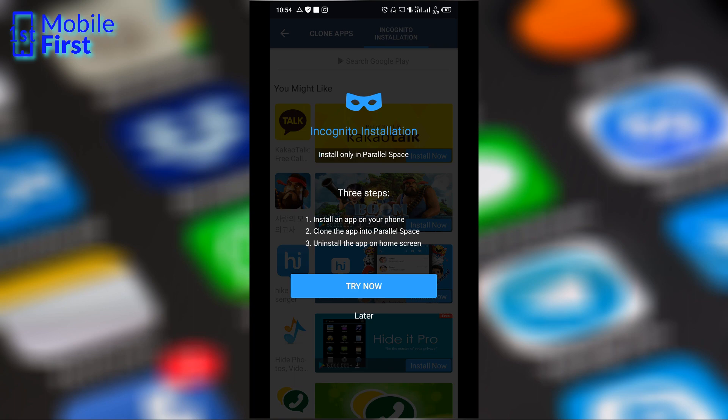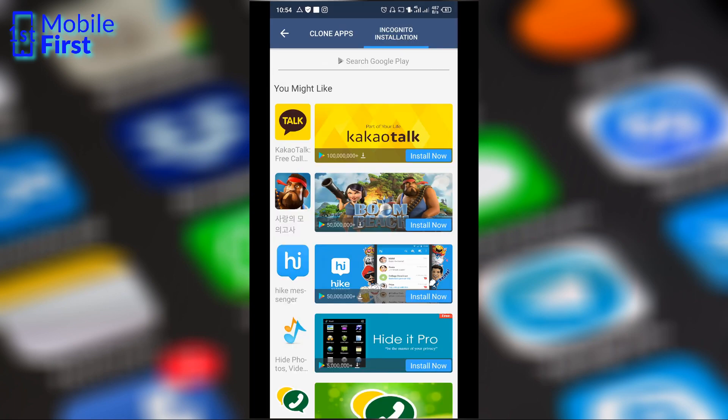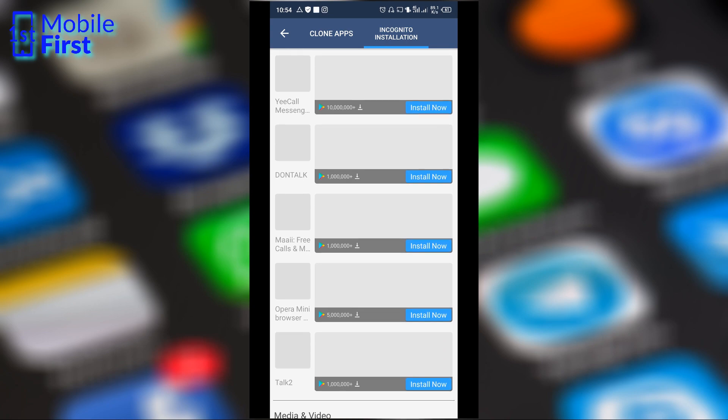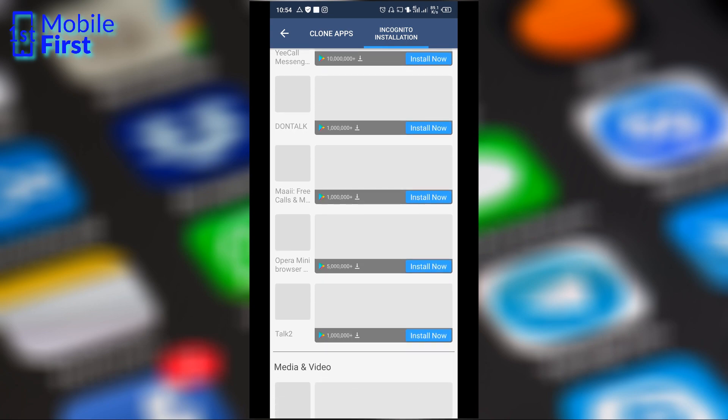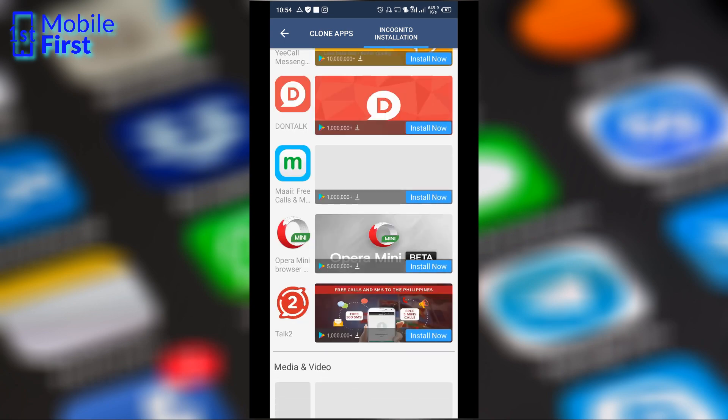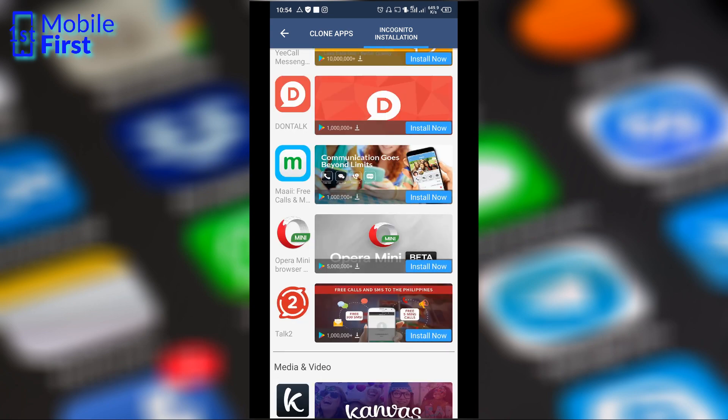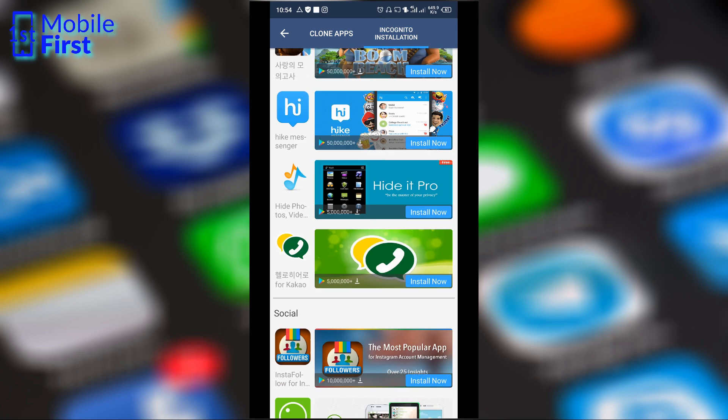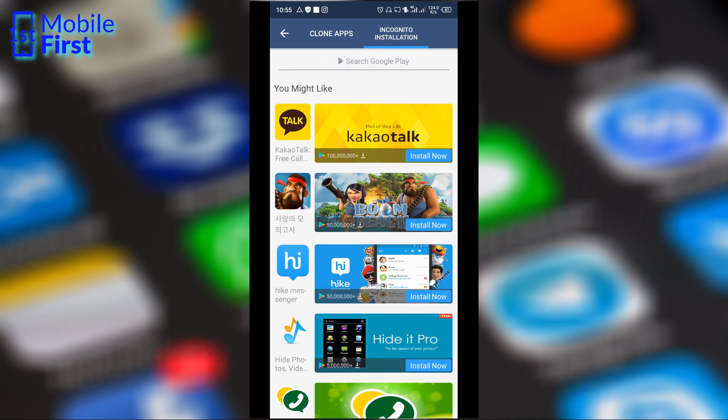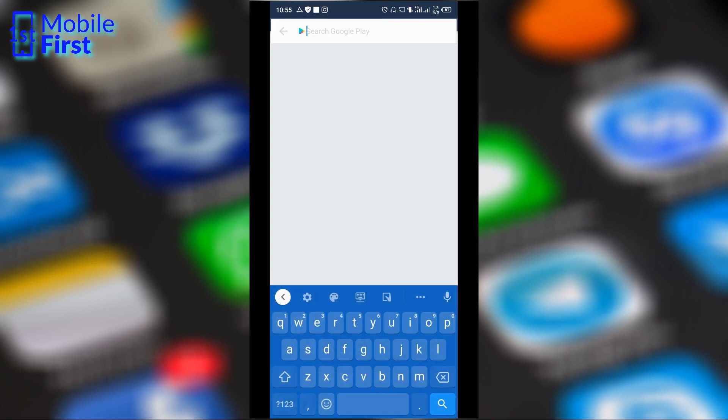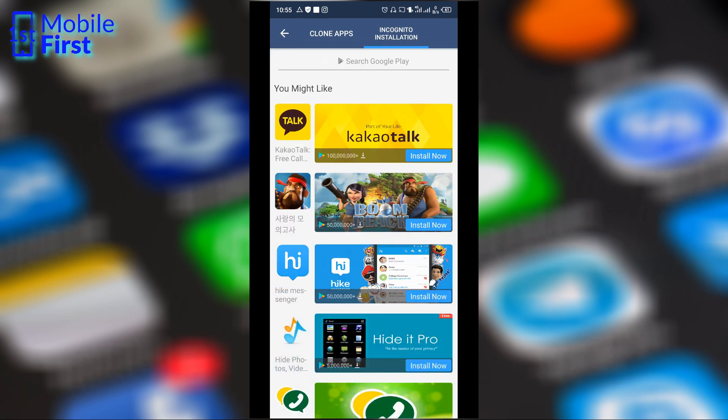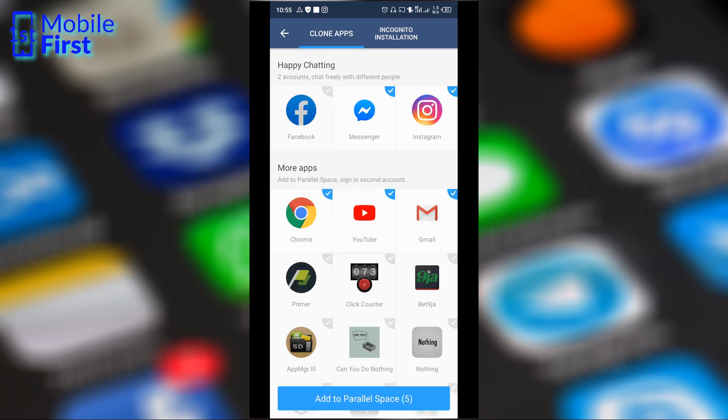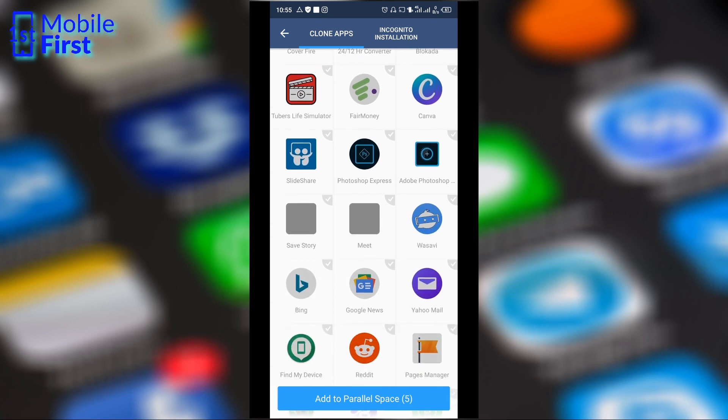So once you clone the app, it no longer appears in your app drawer. Here is a list of apps that you can download and install in incognito mode and this looks very much like an app store of its own, but you can also search Google Play just in case the app you are looking for does not exist here. You can search Google Play, download and install your app in incognito mode. And if you do not want incognito mode, you can clone the apps here and you will have two copies of the app: one here in Parallel Space and one in your regular app drawer.